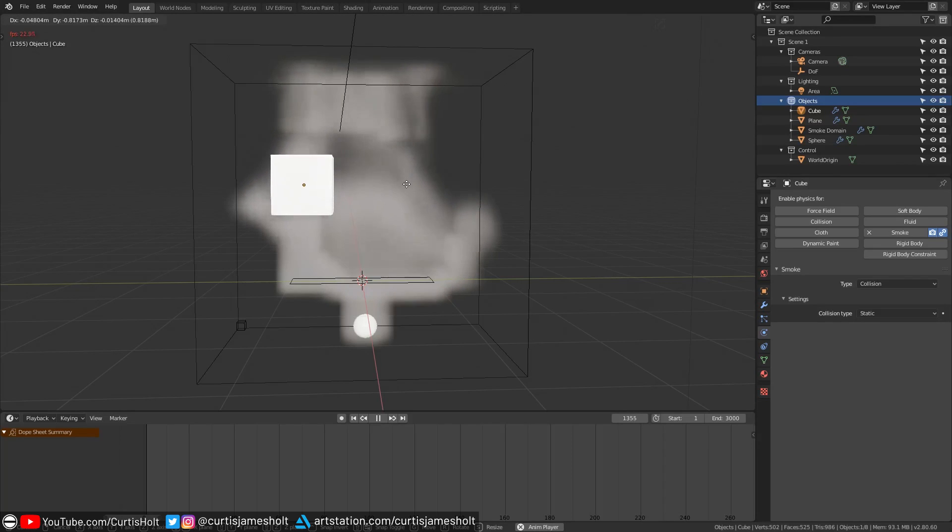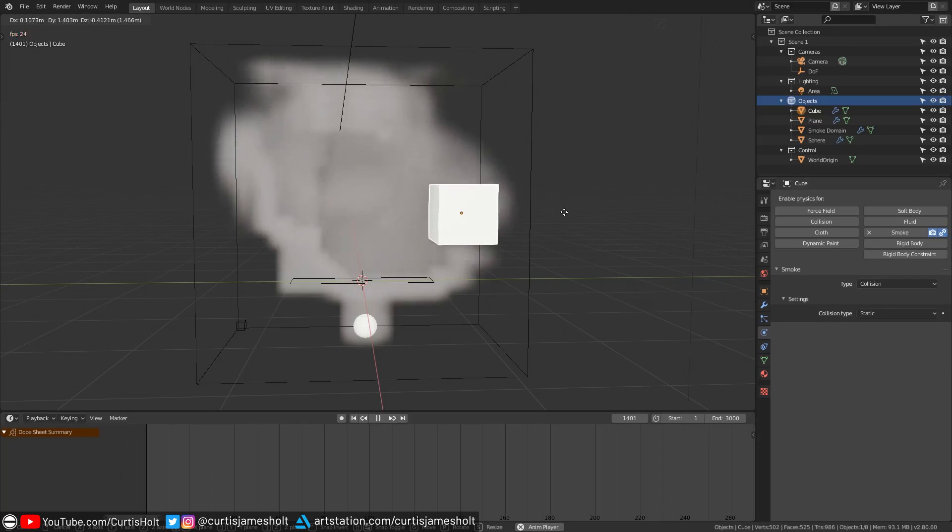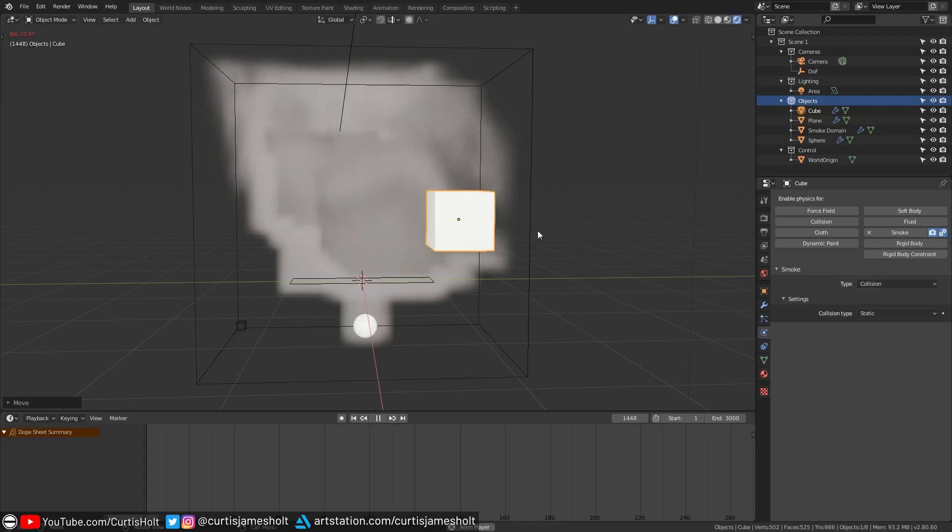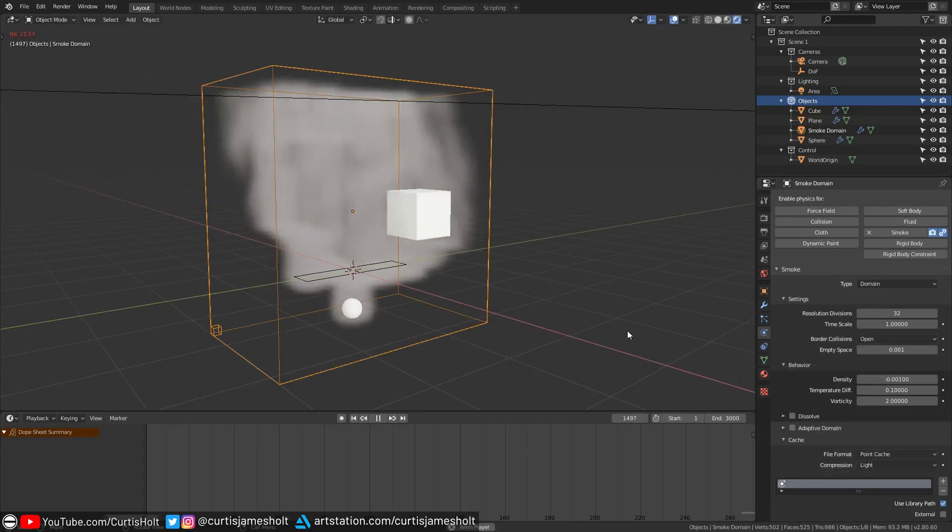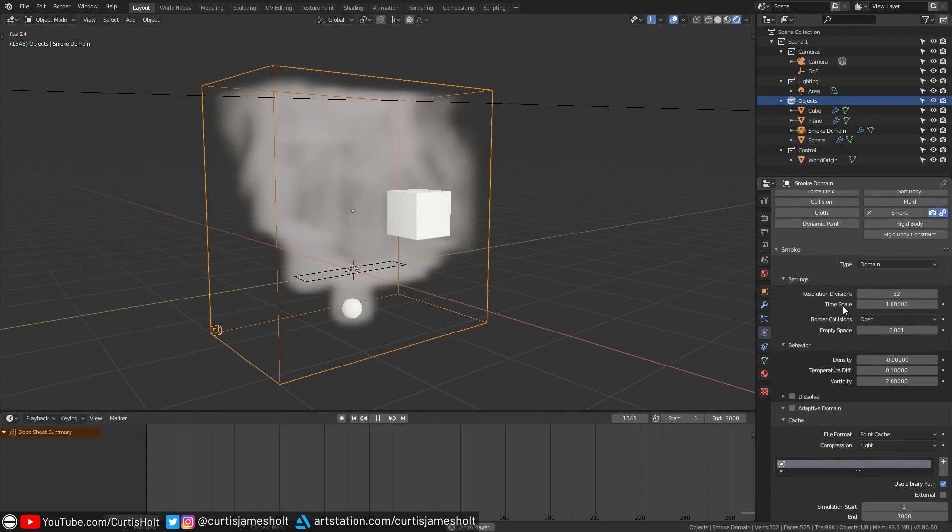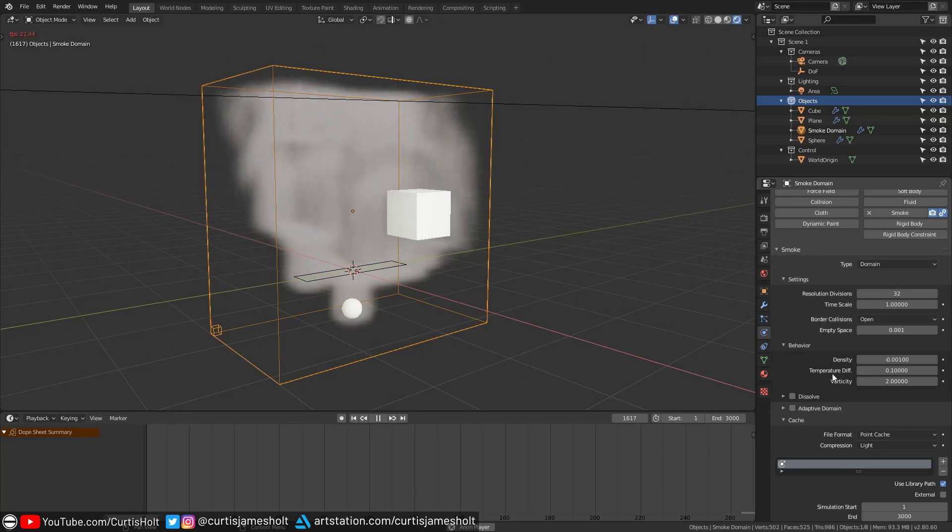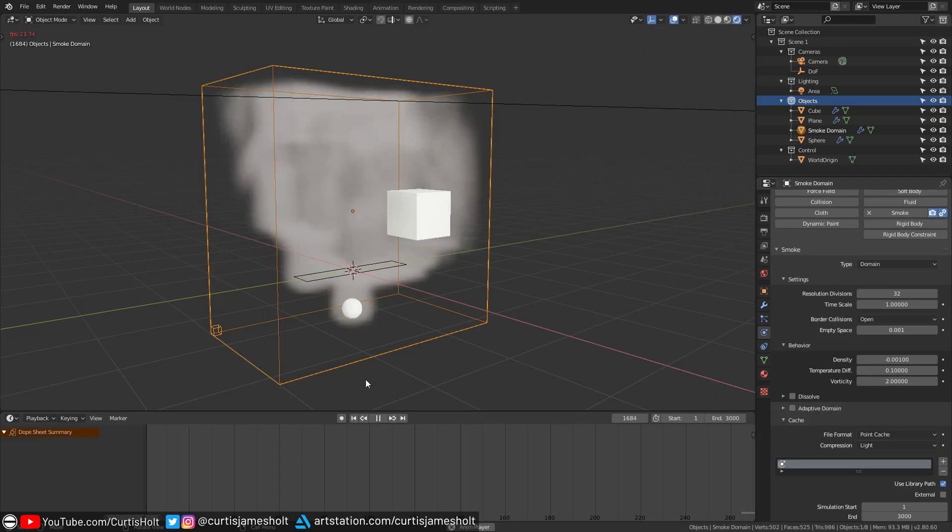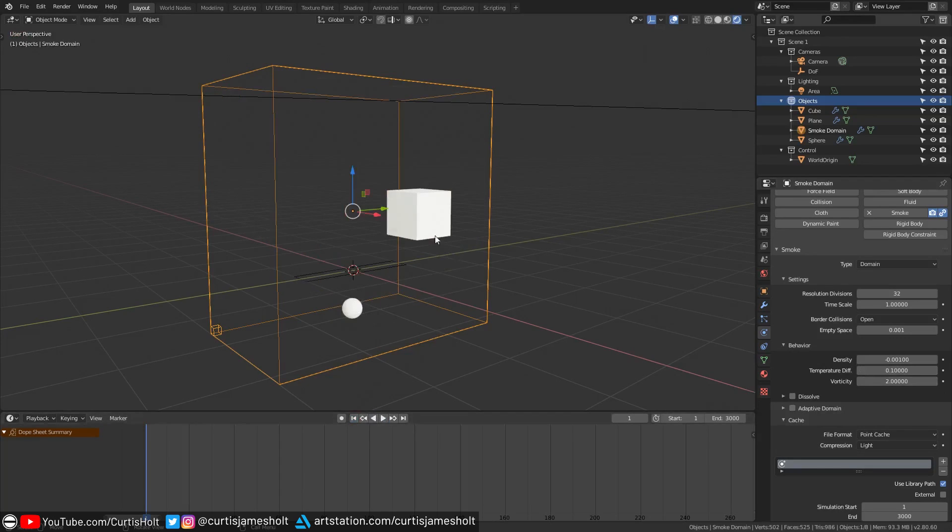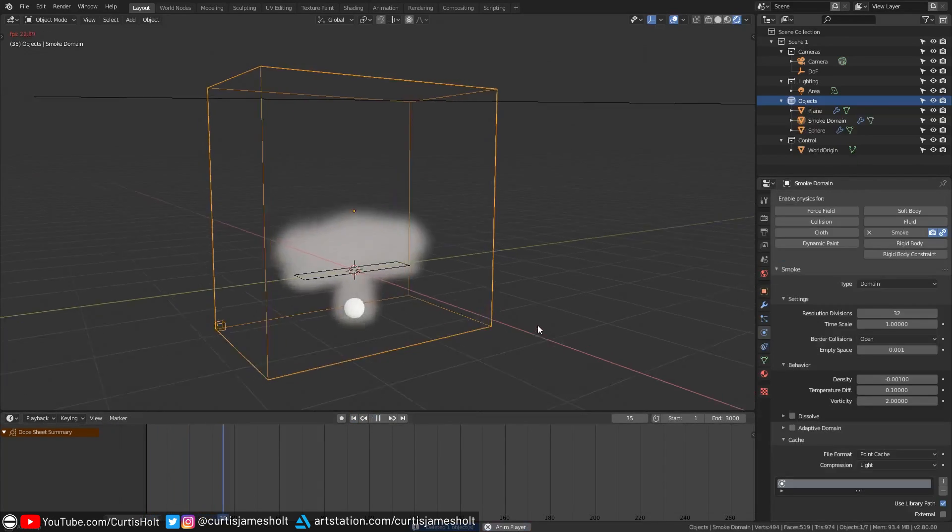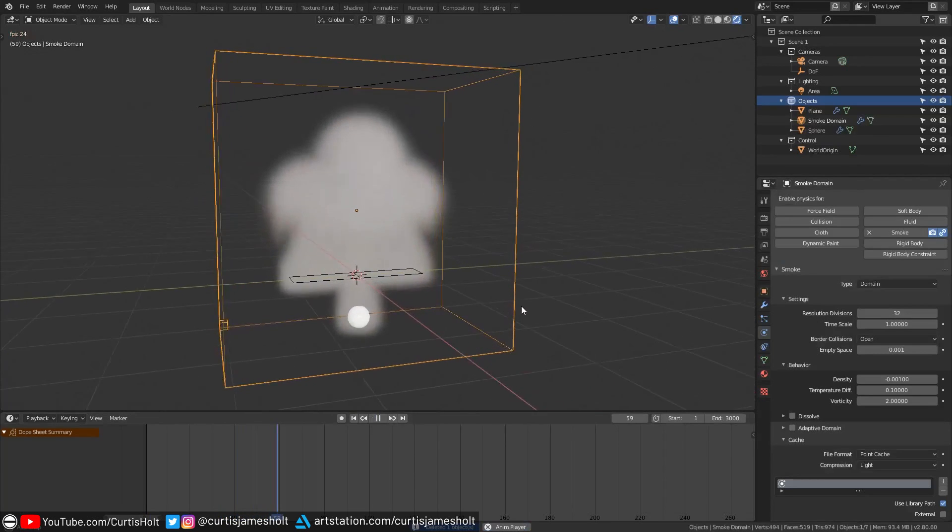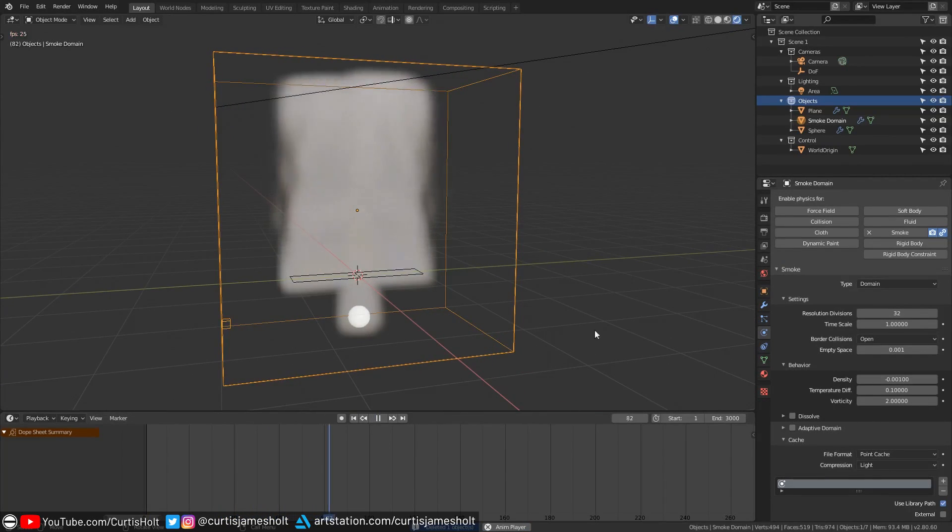Okay so before we swap back over to our nice demonstration scene let's just take a quick look at some of the behavioral properties for the domain. If we make sure that our domain is selected we can go to the behavior section of the smoke simulation properties and take a look at the values here. All of these are described well in the documentation for the smoke domain so I will leave a link in the description if you want to use that as a reference but I'll briefly give you a description of how they work now.